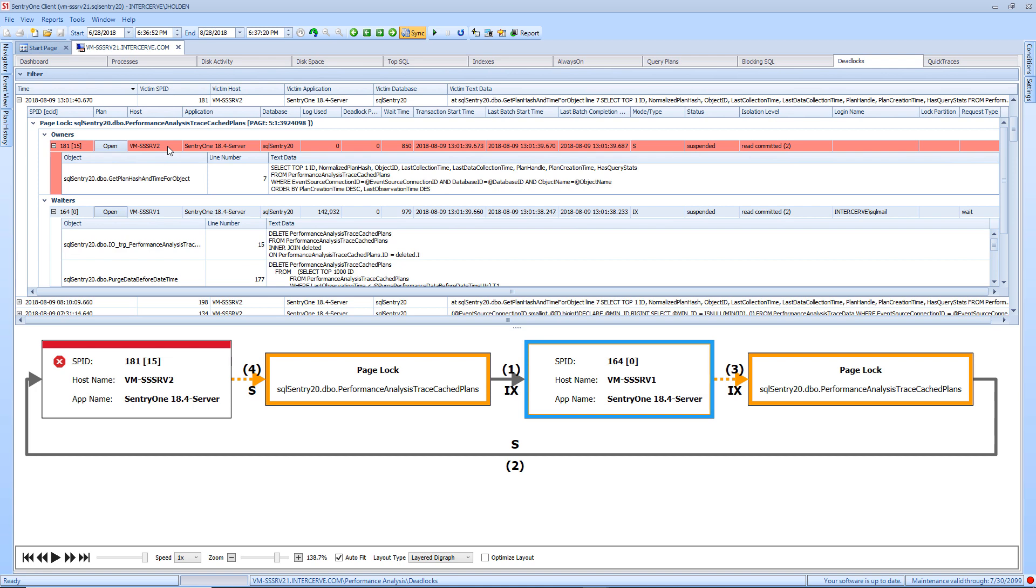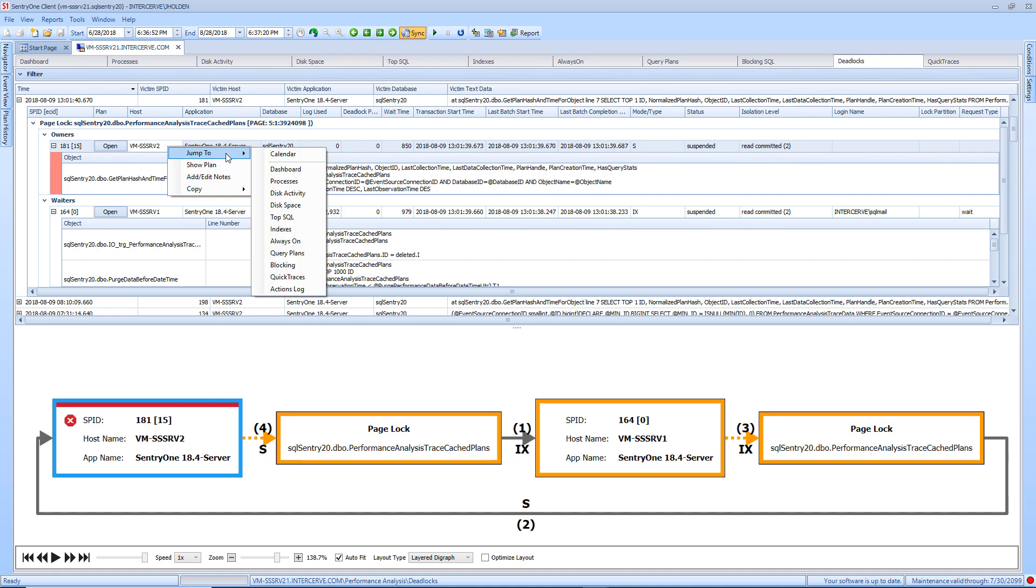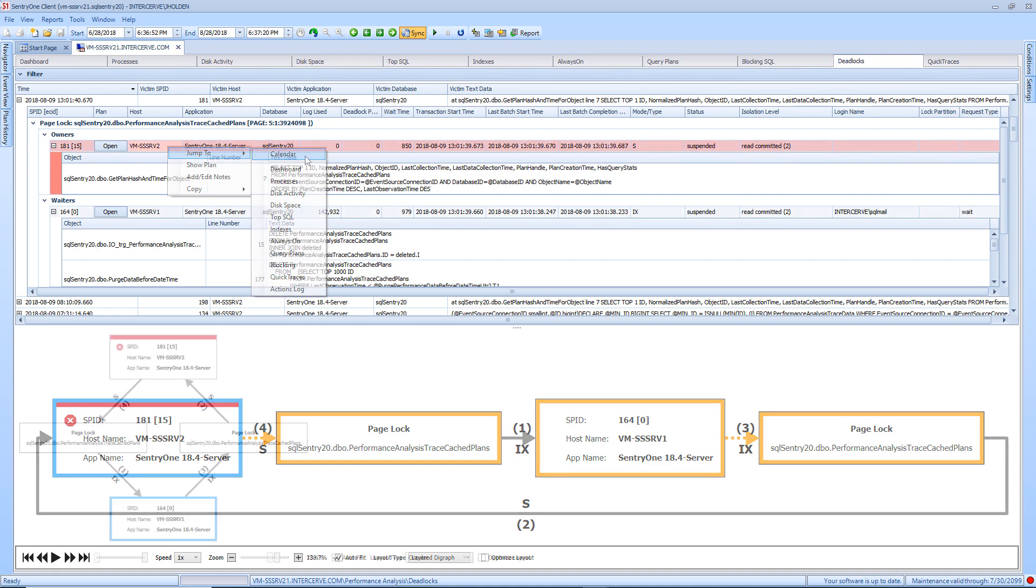The deadlocks tab also allows you to jump to the event calendar as well as other tabs within performance analysis by right clicking on a row in the grid view and selecting the option you want from the context menu.